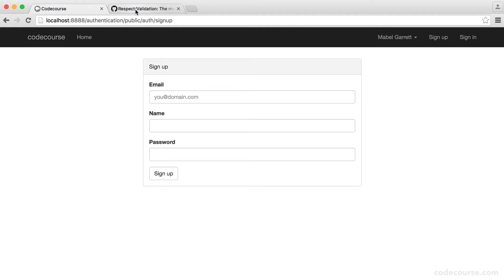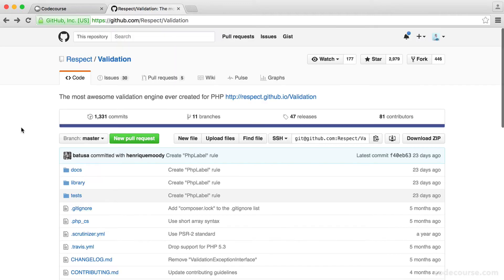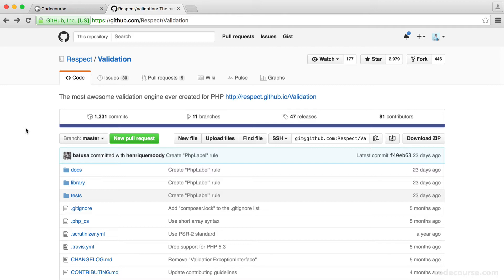So the library that we're going to be using is Respect Validation. This is a really popular validation engine and it works really nicely. And we can integrate it into Slim very easily. So in this part, we're going to look at setting the validator up so we can actually use this on our sign up. And then we'll go on to look at things like the available email rule, so we'll create a rule for that.